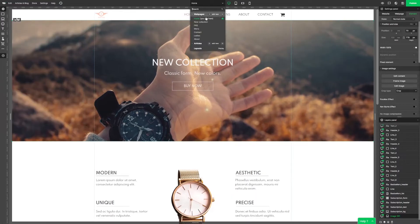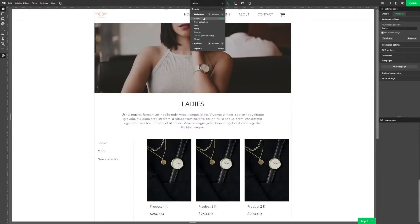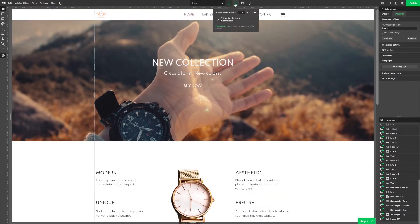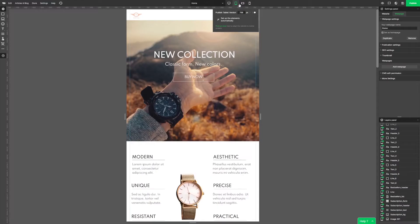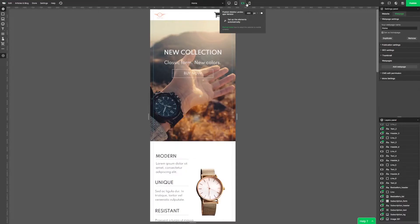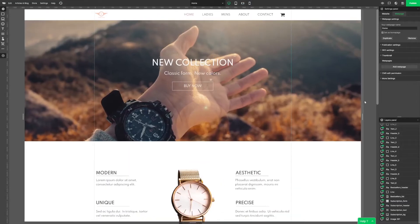At the top we can change which subpage we want to edit. Right next to this list we have three icons. If we click them we can change between different screen sizes. We can also use the sliders on the sides of the page.